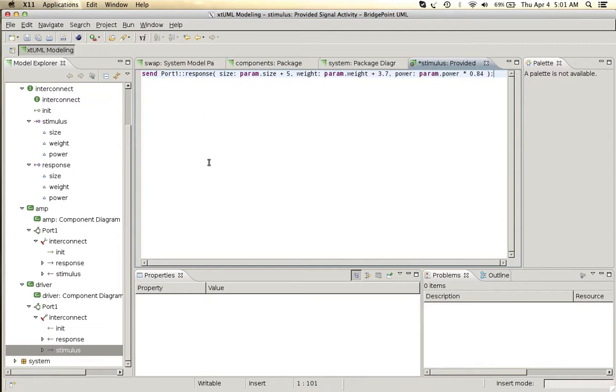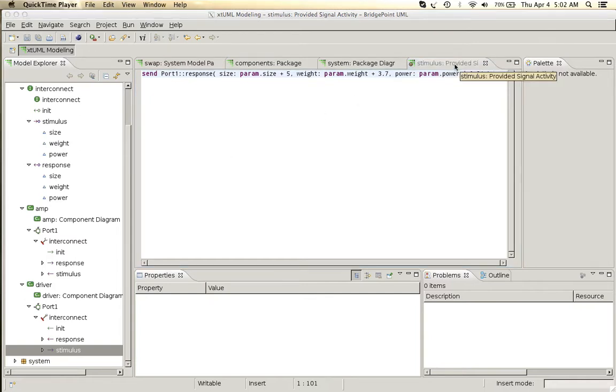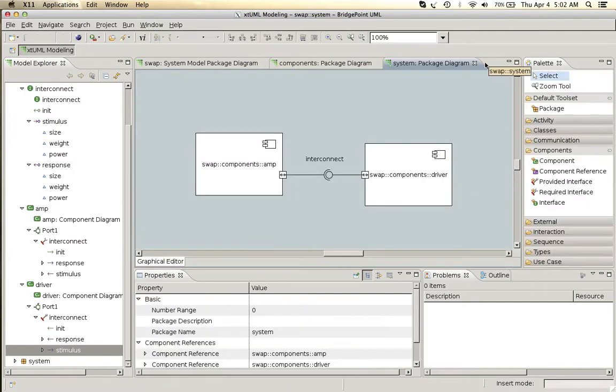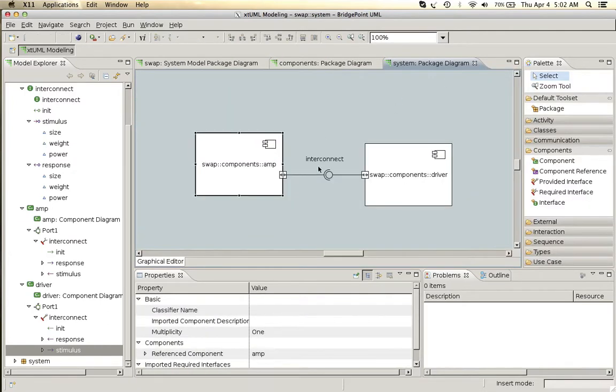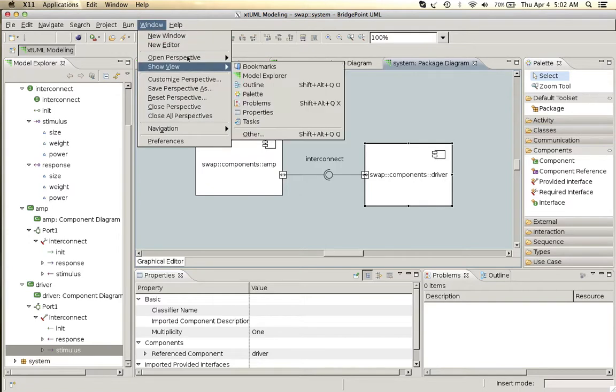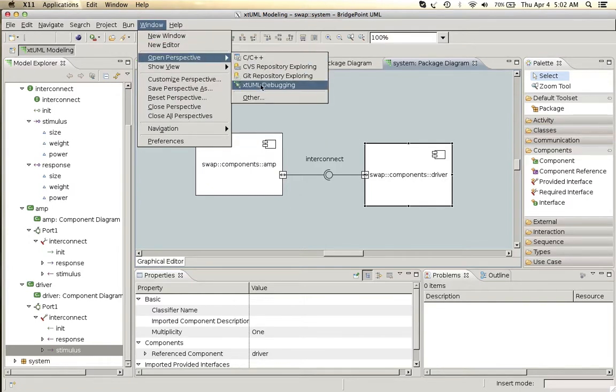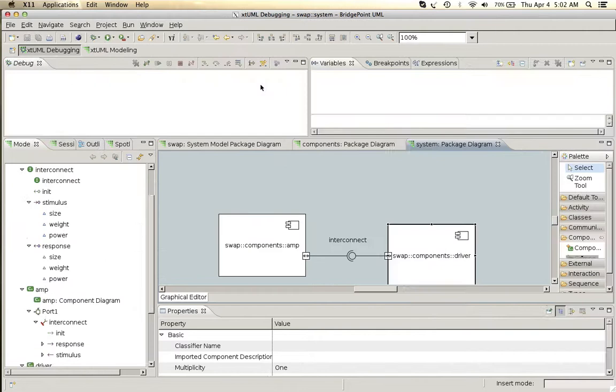We have now added minimal behavior to our deployment system, and so now let's run a simulation. We'll open the XTUML debugging perspective.